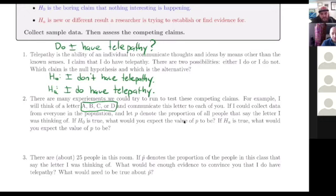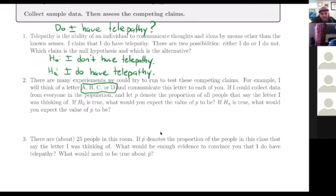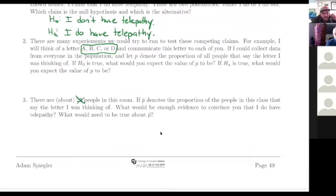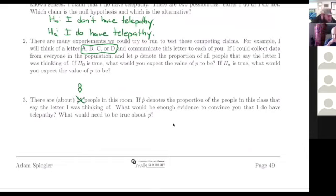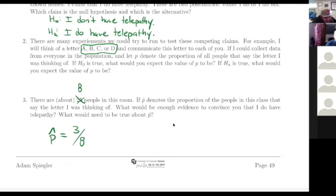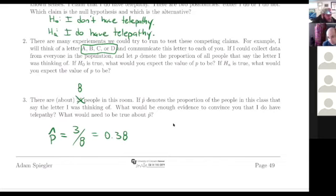I was thinking of C. That was the most popular answer choice. We had eight people that participated in this poll, and out of those eight, three people did get the right answer. So according to the math here, this poll is telling me that is 38% of the responders.